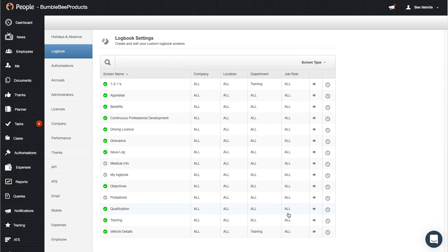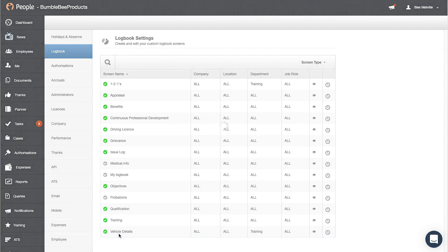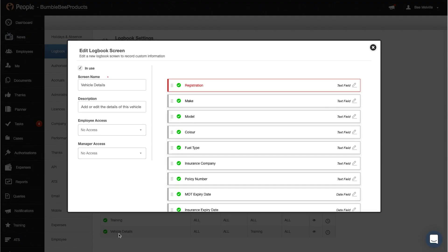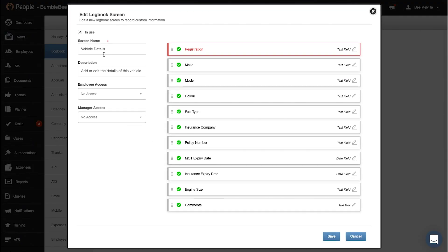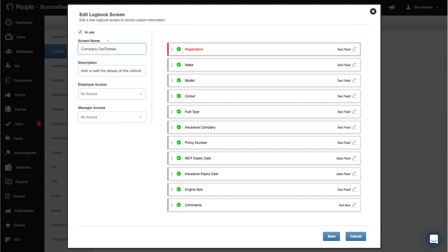Okay, so now if we go into a logbook, so let's go into vehicle details. Now first of all you have the in use button, so if you untick this this means the logbook is not going to be available for anyone. You can change the name of the screen, so for example I might want to call this company car details instead of vehicle, and then I can change the access here.